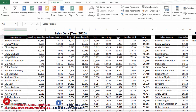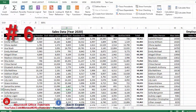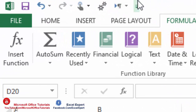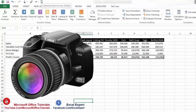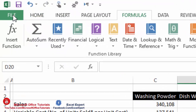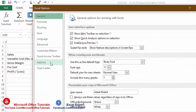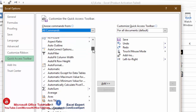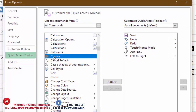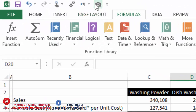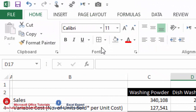Excel quick trick number six is the Camera Command. First we need to add it to the Quick Access Toolbar. Go to File, then Options, then Quick Access Toolbar. Change the dropdown to All Commands, search for Camera, select it, click Add, and click OK. You will now see the Camera Command in the Quick Access Toolbar.